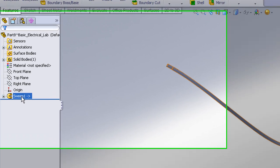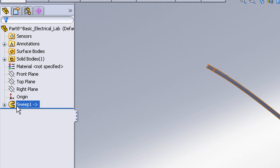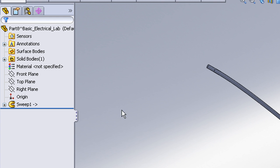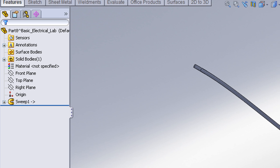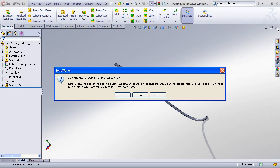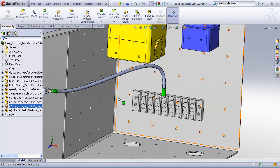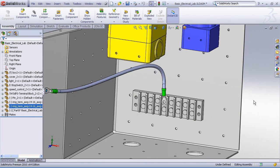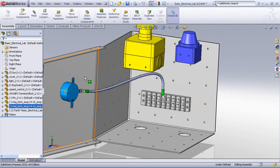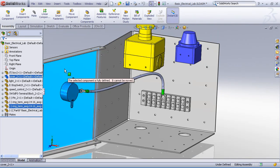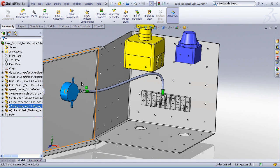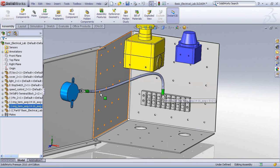And I want you to notice in the feature manager tree, notice that for our sweep one feature, we now see an arrow next to that feature. And this arrow indicates that this feature was designed in the context of an assembly. So it is an external reference to that assembly. The importance of that is, if for any reason our assembly were to change, maybe the position of the components were to change, the sizes were to change, then this wire is automatically going to update when the positions of those ring terminals move. And that's the benefit of designing in the context of an assembly.